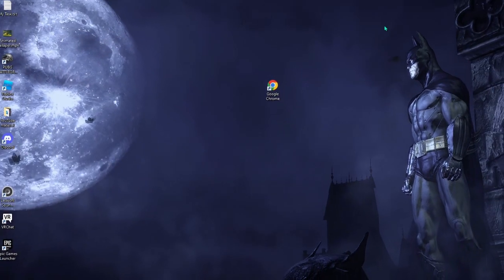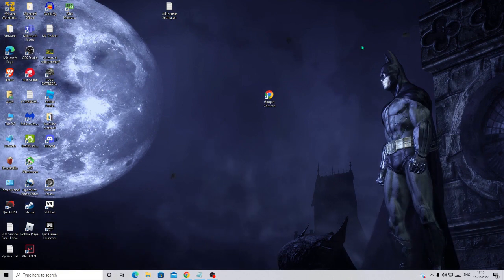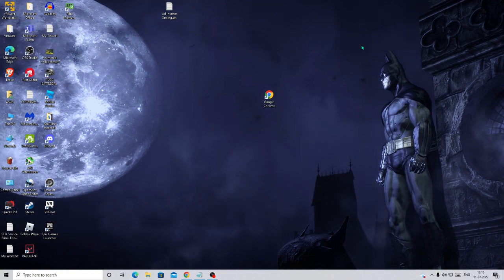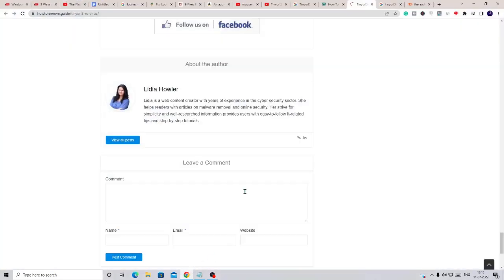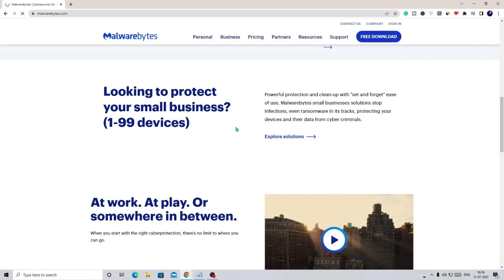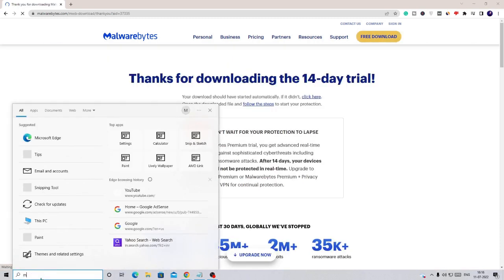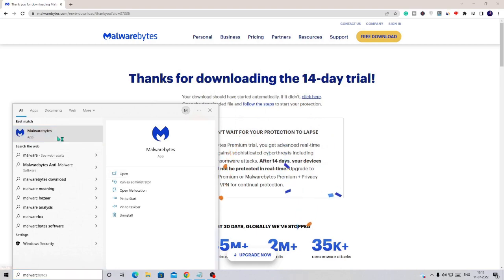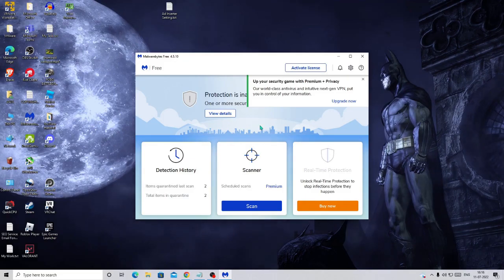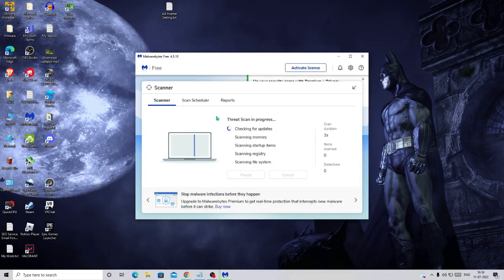Now use a third-party tool called Malwarebytes Anti-Malware, which will help you remove all kinds of malware and infections from your PC. I'll leave a link in the description. You can go with the free version — click Free Download at the top right and it will start downloading.